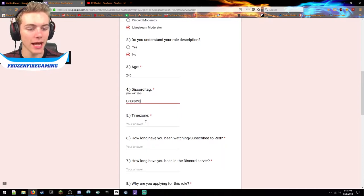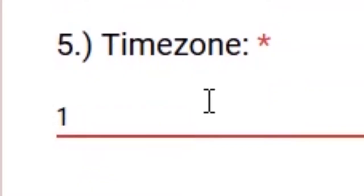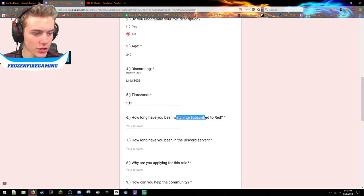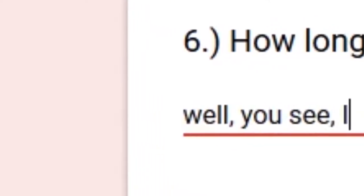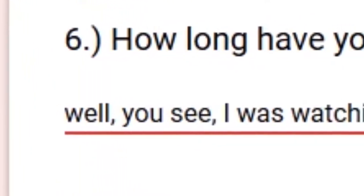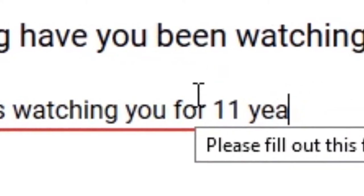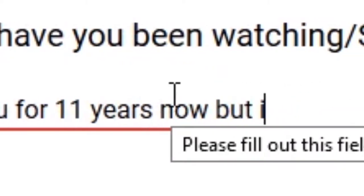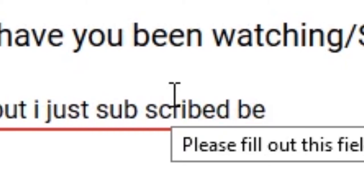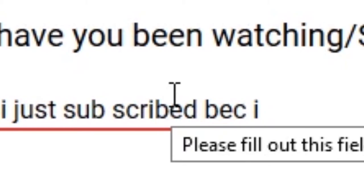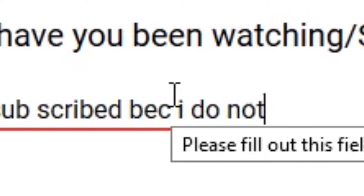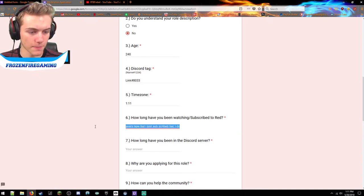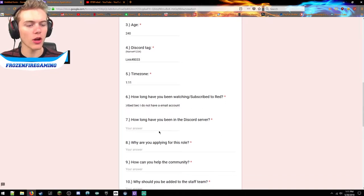Timezone - it is currently 1:11. How long have you been watching slash subscribed? Well you see, I was watching you for 11 years now but I just subscribed because I do not have an email account. Okay, that's good.